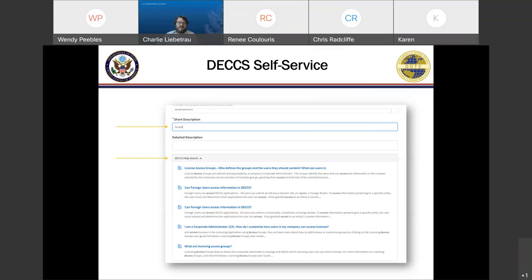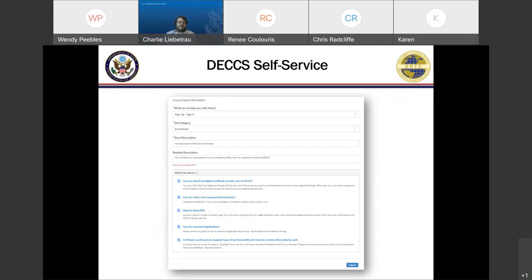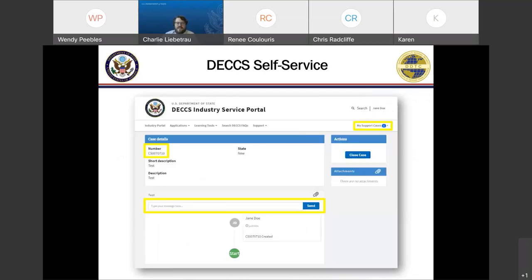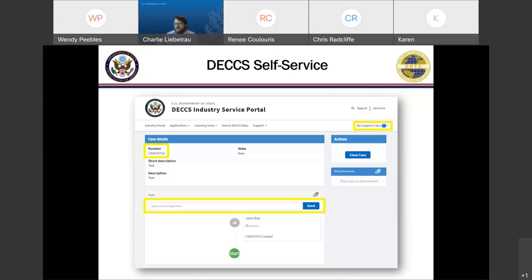Once you've entered all the information, click Submit, and you'll be brought to a confirmation page showing that you've submitted the ticket. You'll get a case number in the upper left — always good to refer to when talking to an analyst. The fastest way to share additional information with the analyst is the text box on the lower half of the page, which communicates directly through the case management system. The support cases counter in the upper right will increase by one and keep track of anything ongoing.